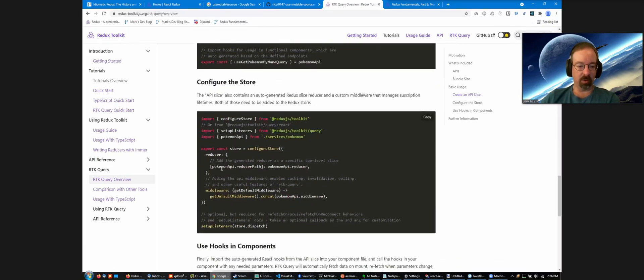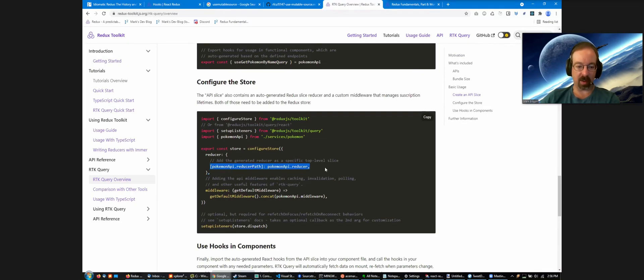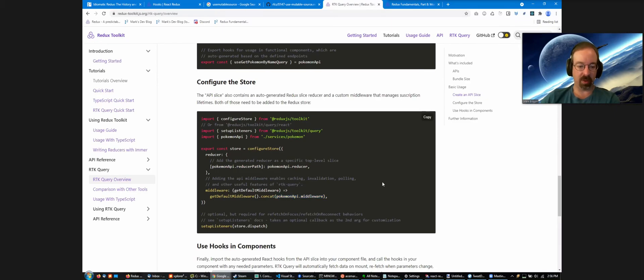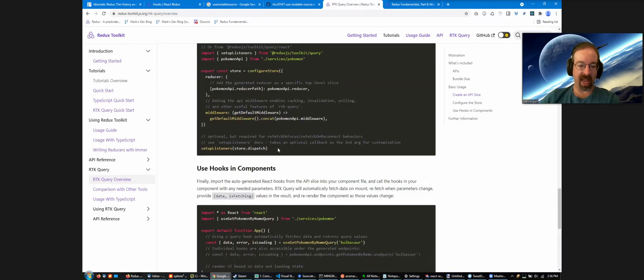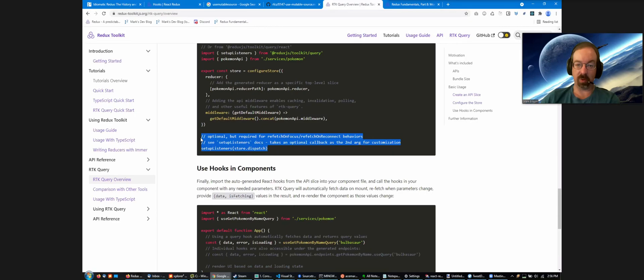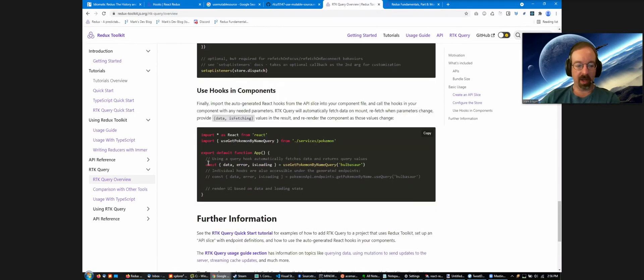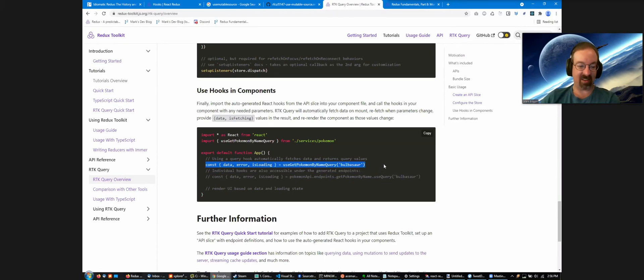And so you do a little bit of store setup. You include the auto-generated reducer as a top level slice. You include the auto-generated middleware as one of the middleware. We have some optional capabilities for doing automated refetching based on focus of the page that you can set up. But in terms of actual usage, that's basically it.